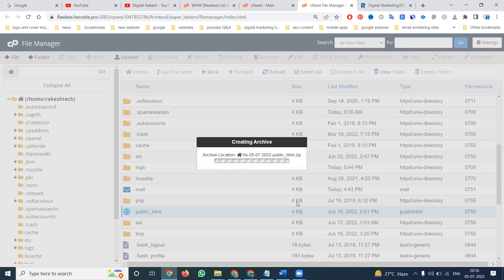The download will happen in zip format. It will take time based on the file size — maybe one minute, two minutes, three minutes, or five minutes depending on the size. After compressing, we have to download the file. We compress first because we can't download files one by one.